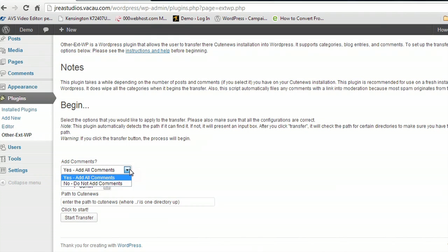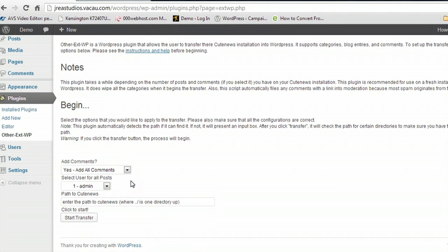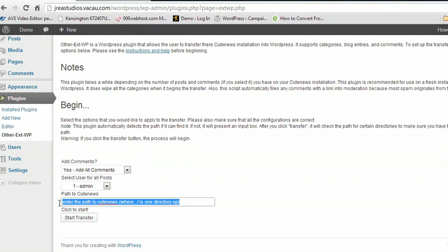Basically, you select whether or not you want your comments here. You select the user for the post, so the person that's going to be the user for the WordPress blog that's used to post these once they are converted. And then you put in your CutNews path here.